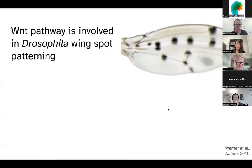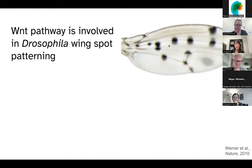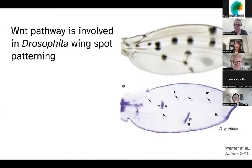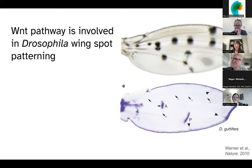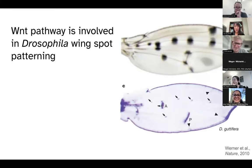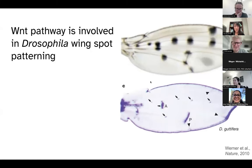Looking back to Drosophila, we know that the wingless pathway is involved in wing spot patterning. In the case of Drosophila guttifera, there are black spots on different parts of the wing, and the molecular factor for these spots is wingless, where we see expression of wingless prefiguring the position of the future adult spots. This is one of the first indications of wingless in patterning in the Drosophila wing.